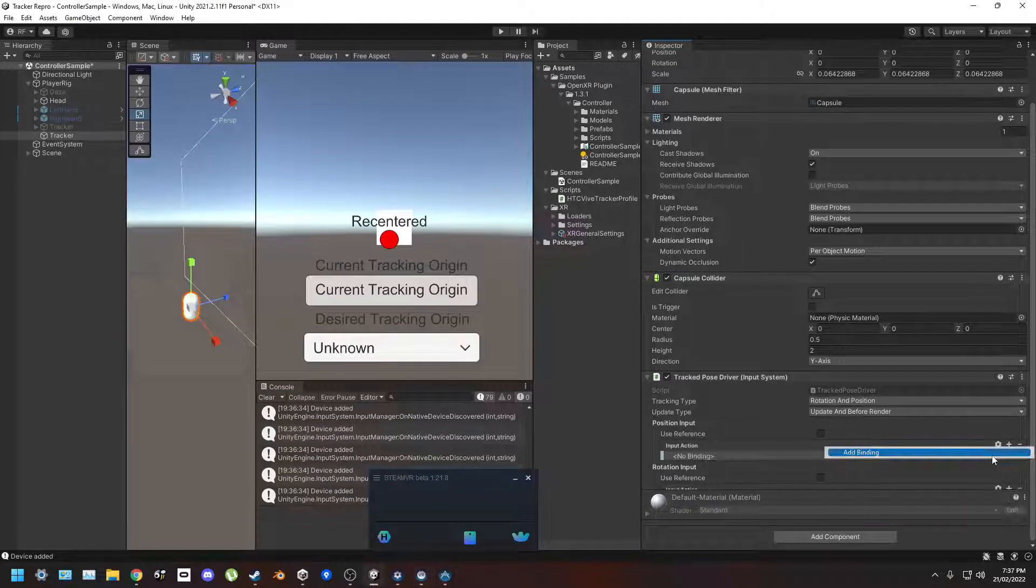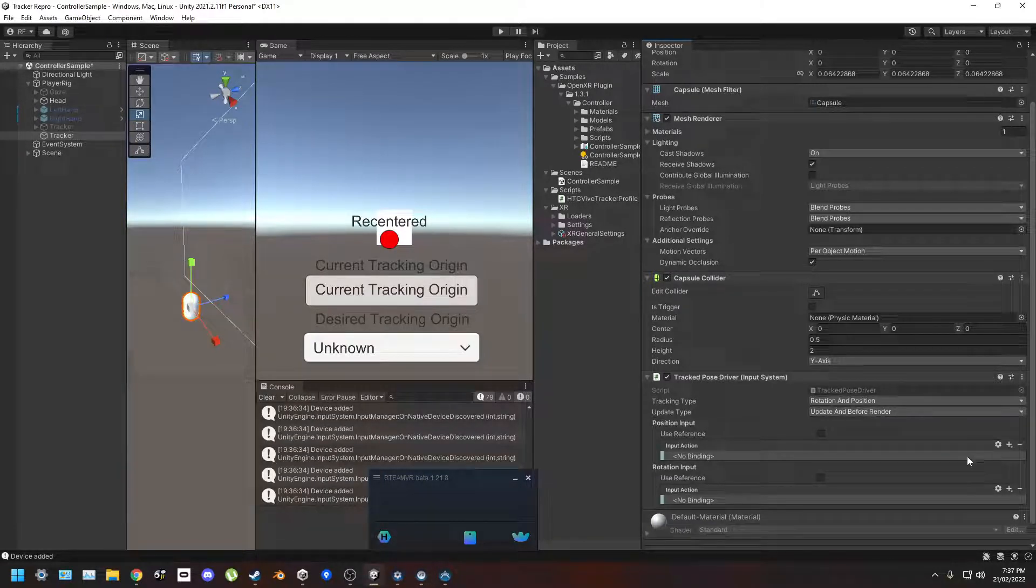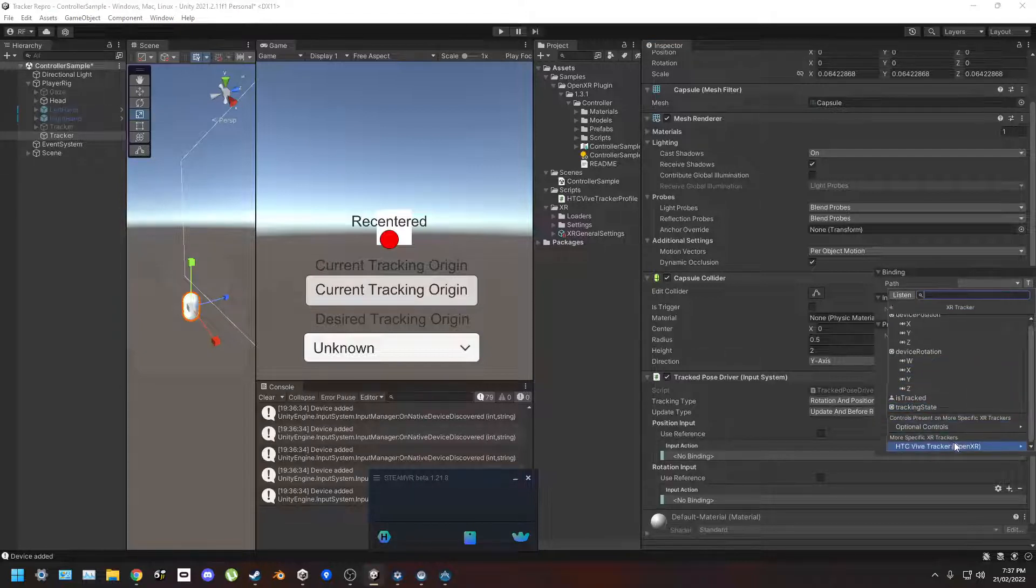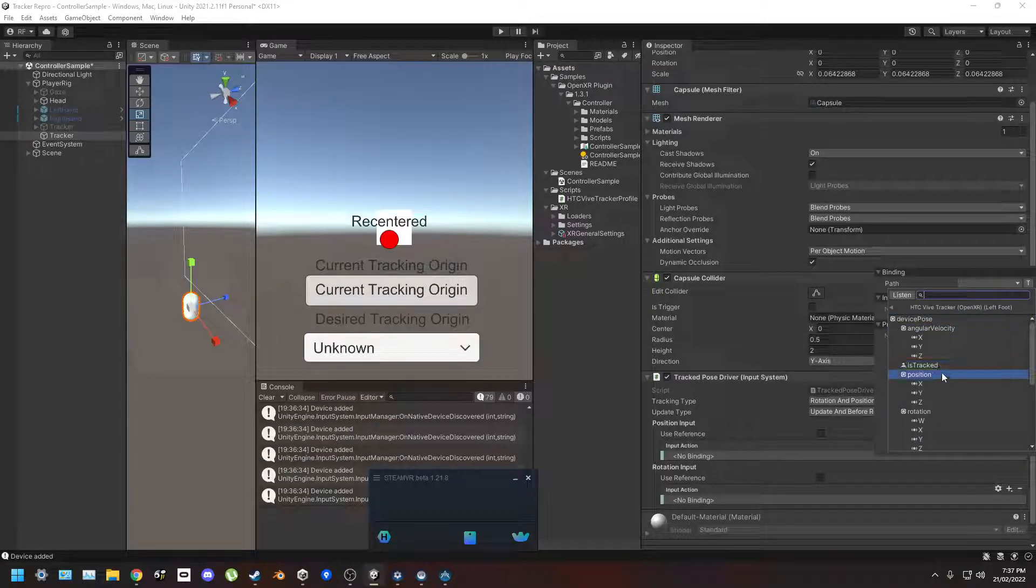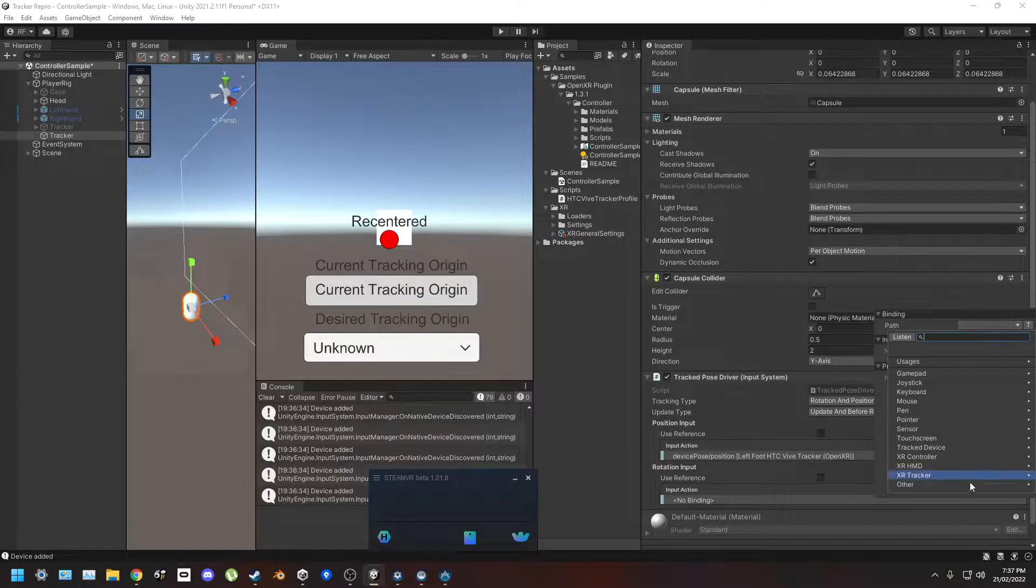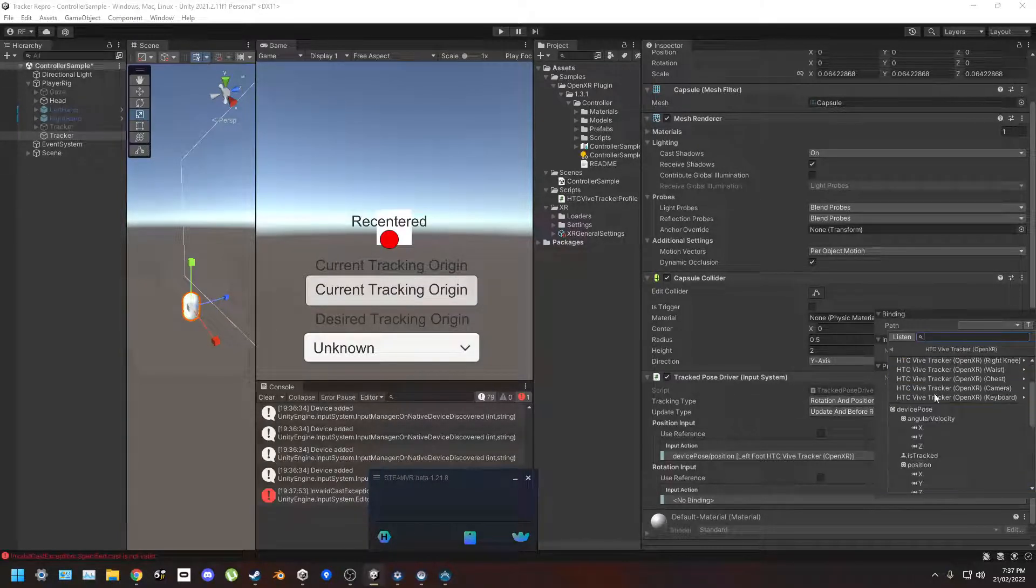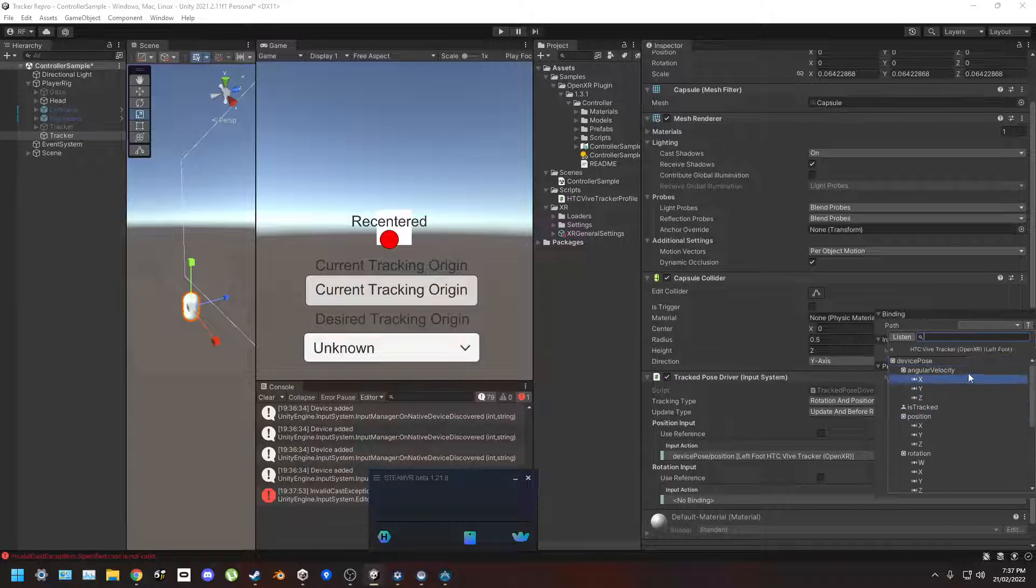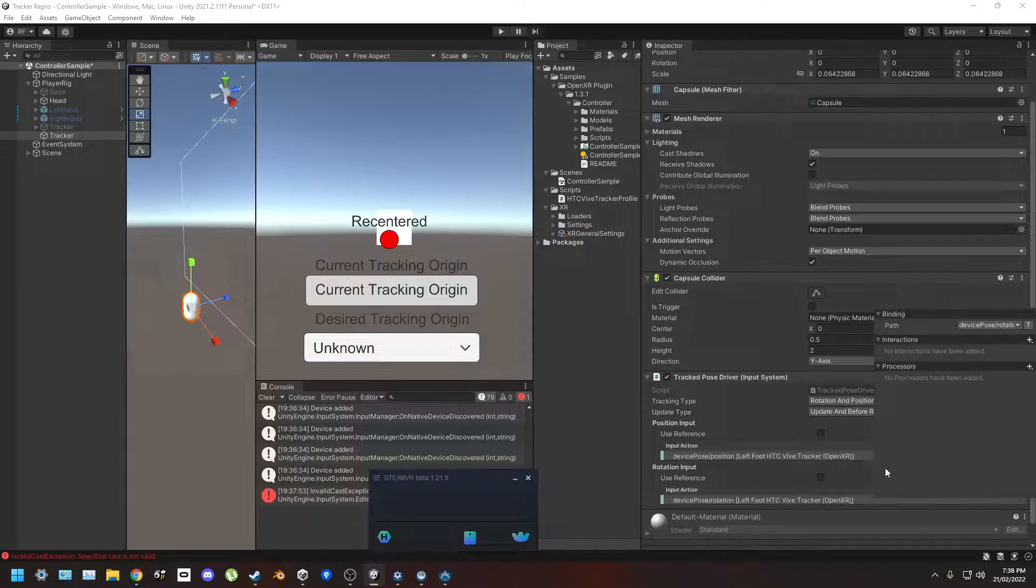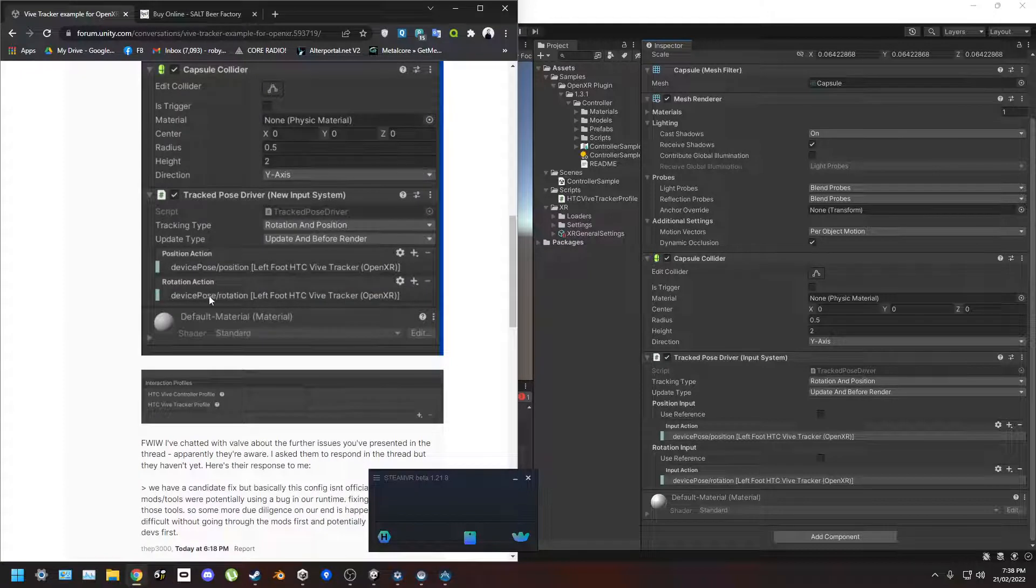I'm just gonna add some new bindings to that. So these are going to be from the XR tracker HTC Vive tracker, left foot position for position. And quickly add the rotation, I know this is wrong let me know, but this is what I told it was gonna be. So device pose position, yep, left foot, yep.